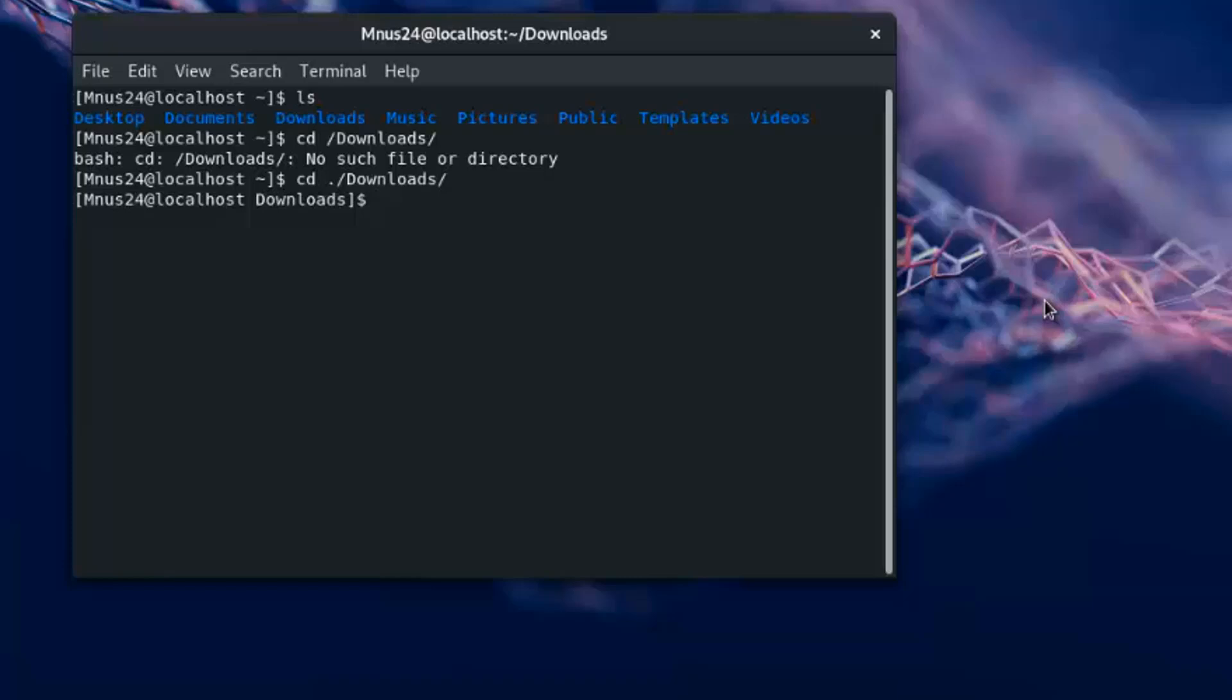If you want to change to these blue color directories, you have to add another additional dot in front of the slash to change the directories.